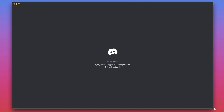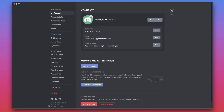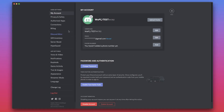Start off by loading your Discord and bringing your cursor down to the bottom left-hand side of the Discord channel, where you'll find a Gears icon. Click this for User Settings. Once you're in the User Settings, click on Connections, which can be found on the left-hand sidebar.